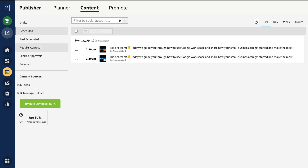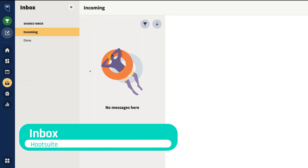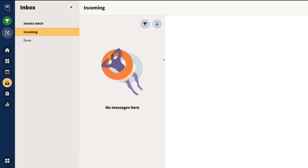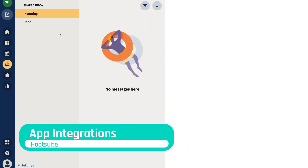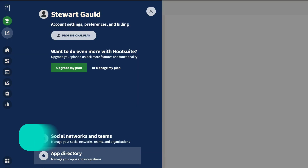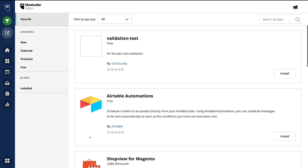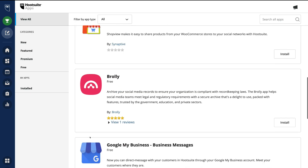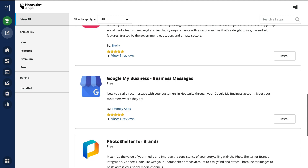Navigate down to Inbox below Publisher to see all your messages and comments from all your connected social media channels in one place. Lastly, let's briefly mention app integrations. Navigate down to your profile and then to App Directory — this is where you can further maximize your activities within Hootsuite by integrating apps that are important to you. For example, if you're a local business using Google My Business to interact with customers, you can install that application and engage with customers through Hootsuite. Essentially, Hootsuite can be your go-to all-in-one destination to manage interactions with your customers, prospects and audience across all your social media channels.